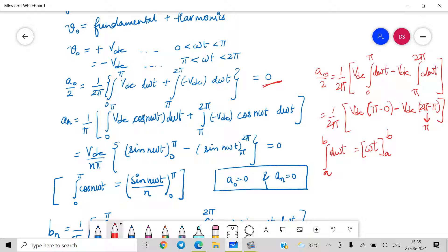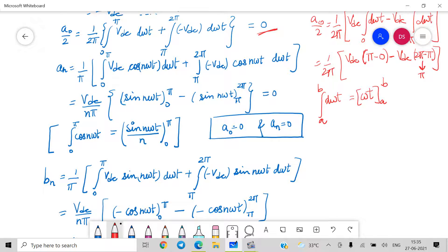For an, we integrate: (1/π)[∫₀^π Vdc cos(nωt) dωt − ∫_π^{2π} Vdc cos(nωt) dωt]. The integral of cos(nωt) is sin(nωt)/n. Applying limits gives sin(nπ) − sin(0) and sin(2nπ) − sin(nπ), all of which are 0, since sin of any integer multiple of π is 0. Therefore an = 0, and a0 = 0.